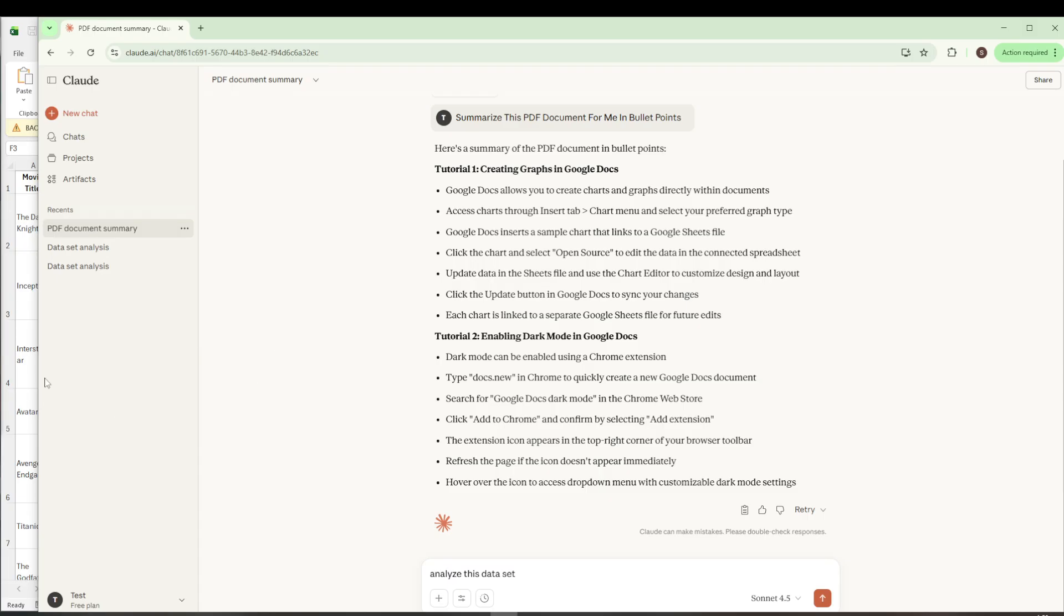Well, Claude AI doesn't accept Excel files directly, so it's essential to convert your Excel spreadsheet into a CSV format before uploading. Let's dive into how to do that.